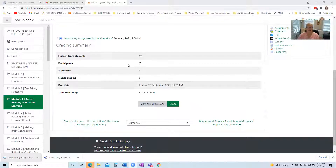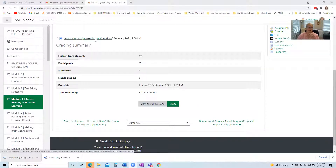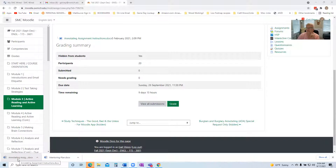So I'm going to share my screen really quickly. You'll see right below this video there's a blue link — it's a file — and you can see it right here. When you click on that, it'll download and you will see the annotating assignment instructions.